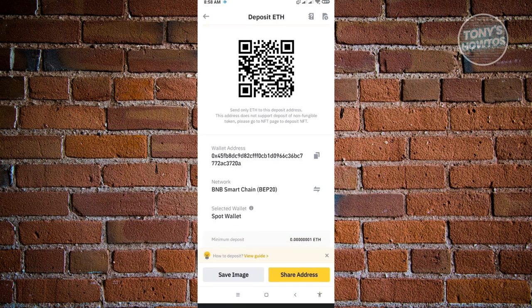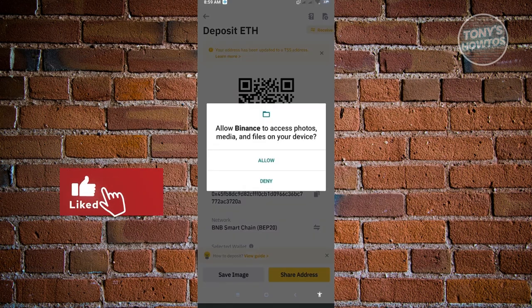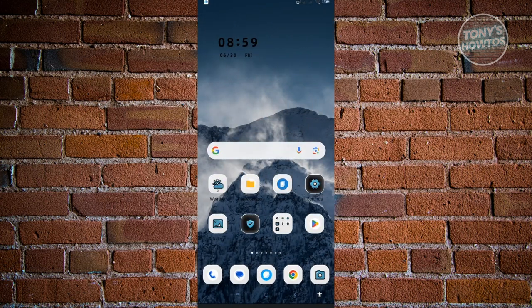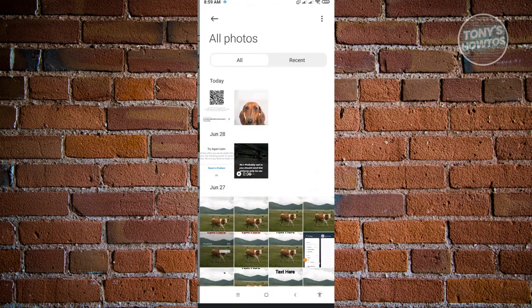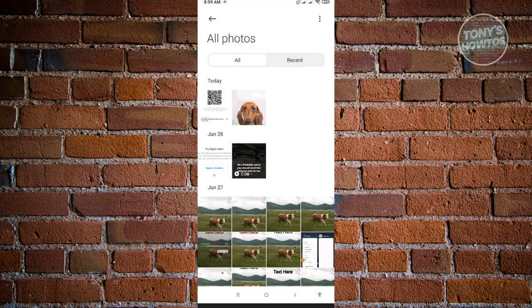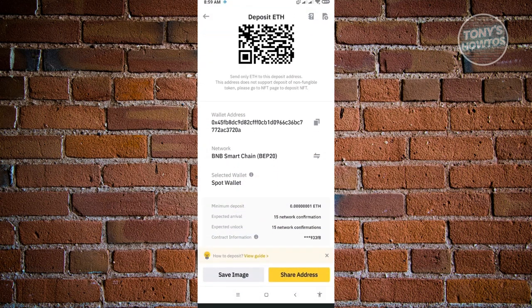For this example, select the BEP20 network. You'll then see your wallet address. To copy it, click the Copy button next to the wallet address. If you want to use the QR code instead, click 'Save Image,' allow the permission, and it will save a screenshot of the QR code to your gallery. Going back to your gallery, you can see the saved screenshot of the QR code.